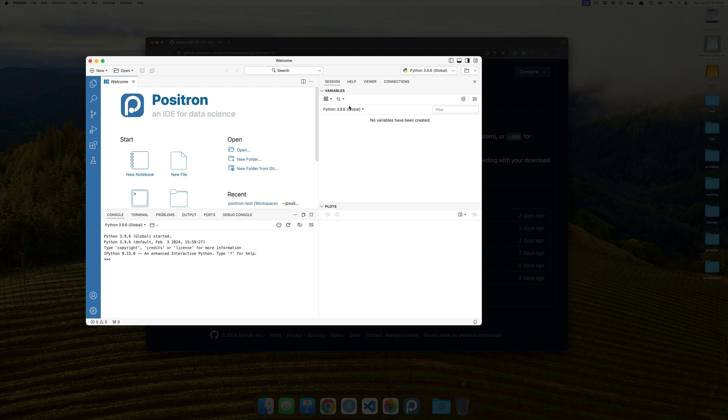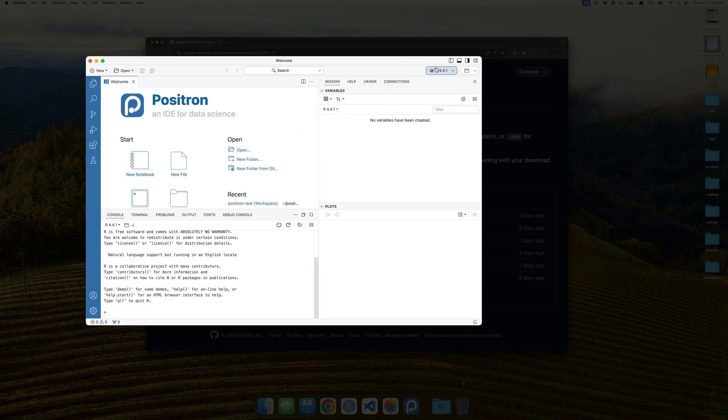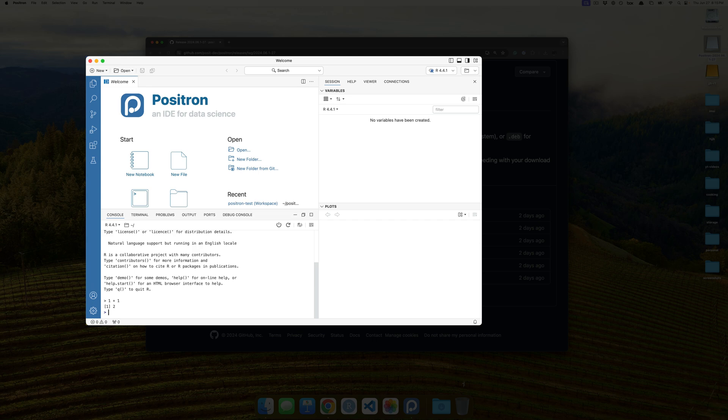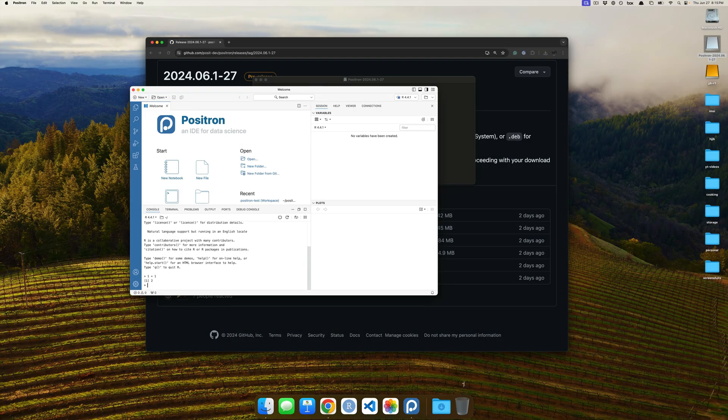And notice that it's defaulting here to Python over R, so if we go ahead and click on the top right and switch over to R, we have the effective R client that's sort of a little bit similar to RStudio. And 1 plus 1 gives us 2, so Positron was installed. More in later videos. Bye for now.